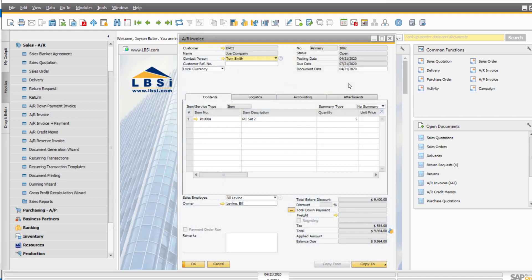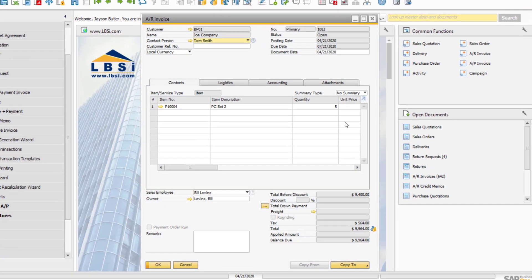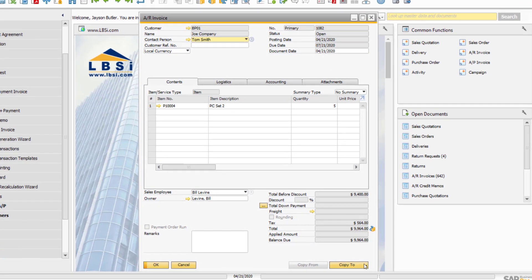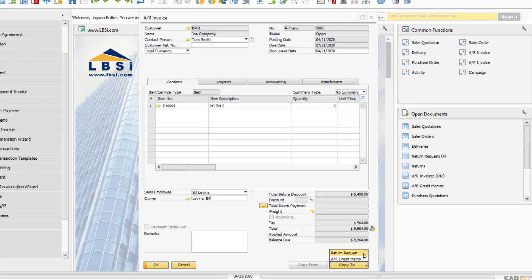Let's look at how to generate a return request from an open AR invoice. Use the copy to function and select return request.